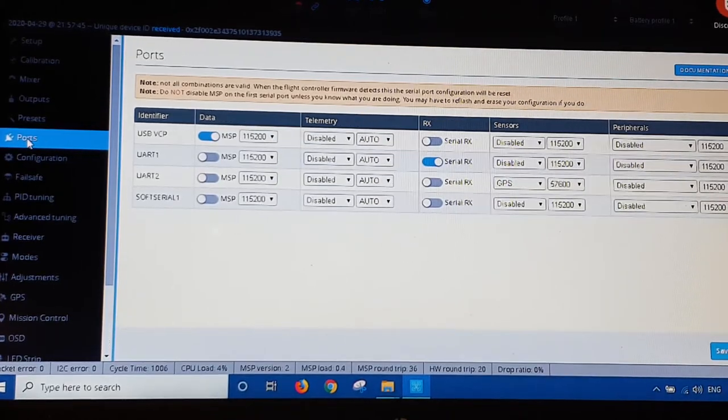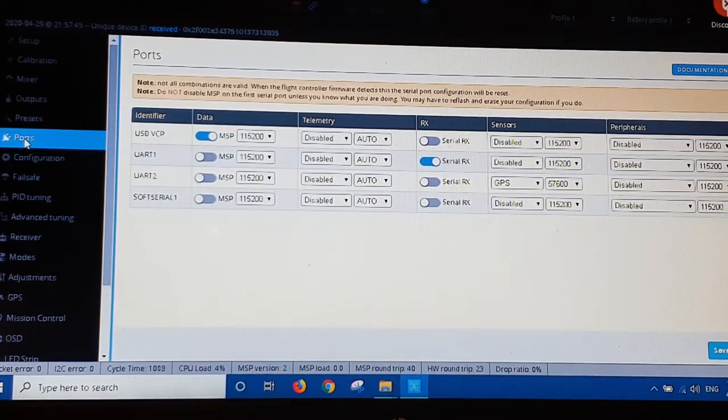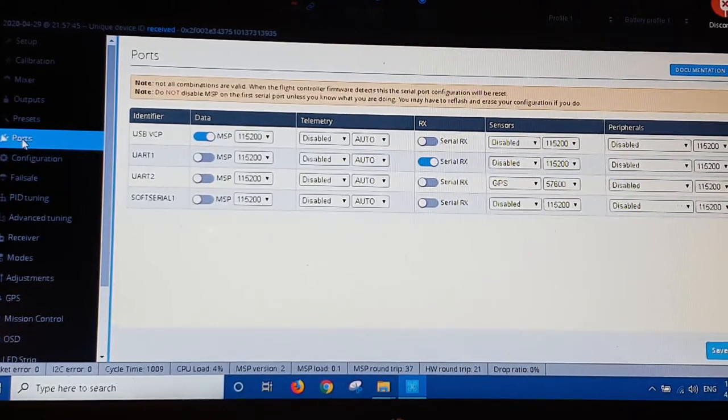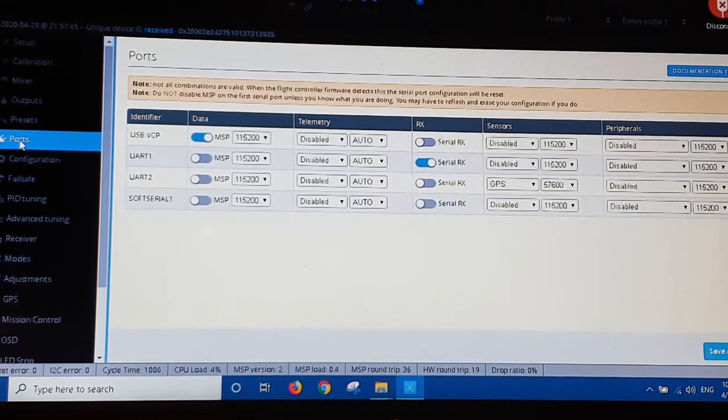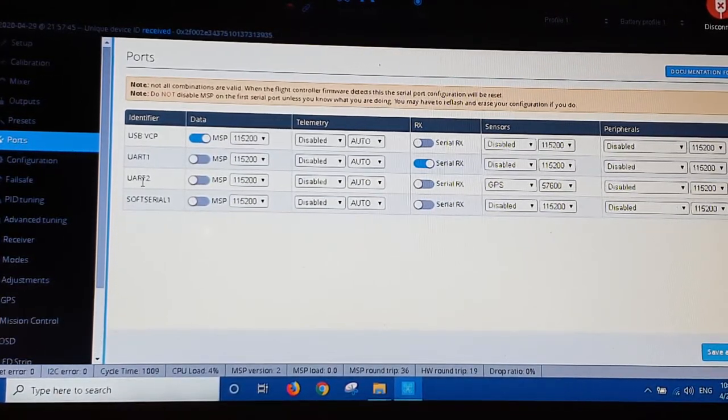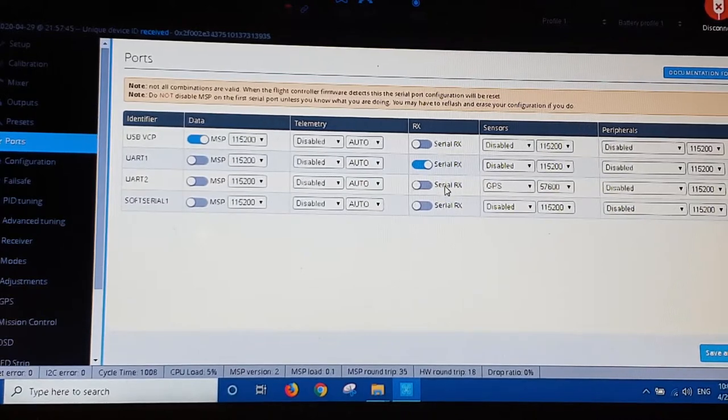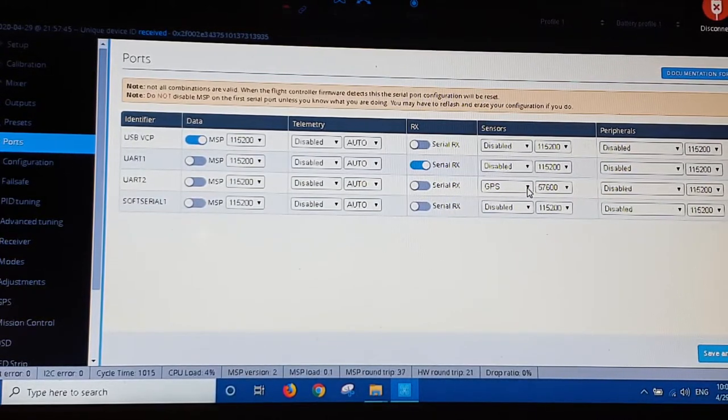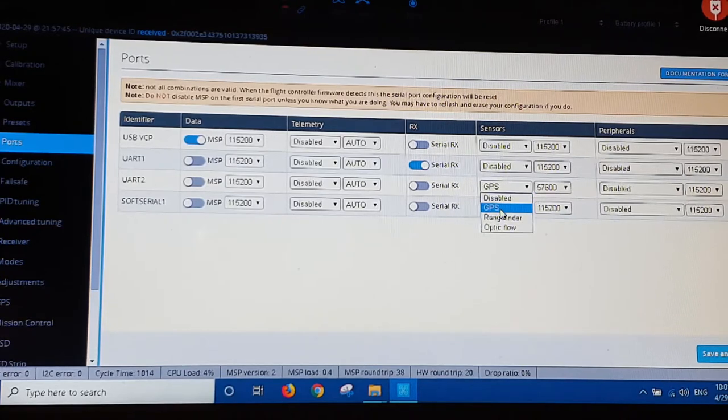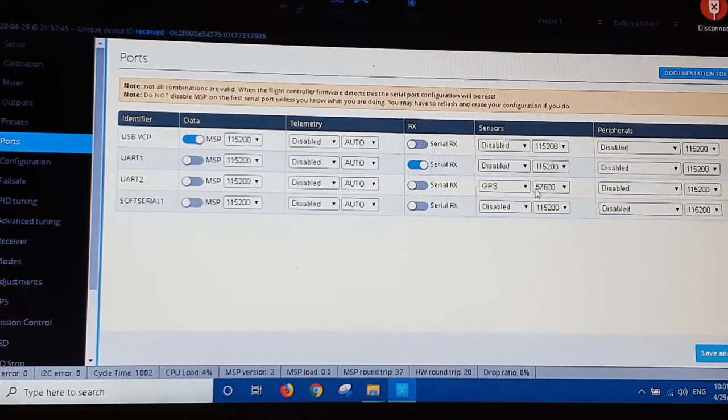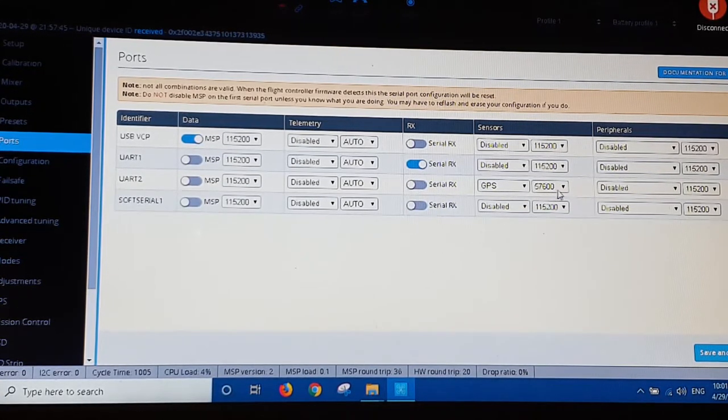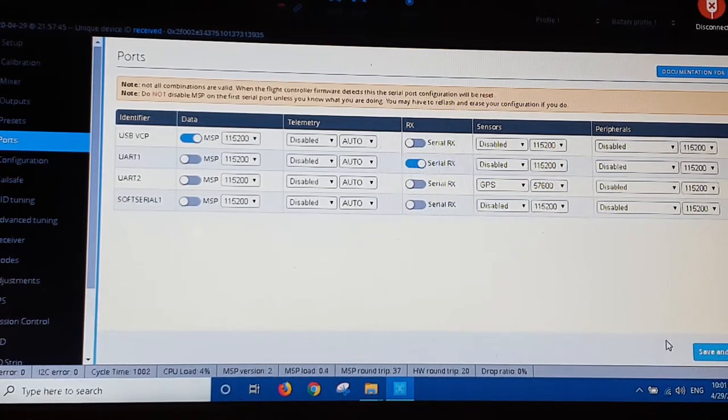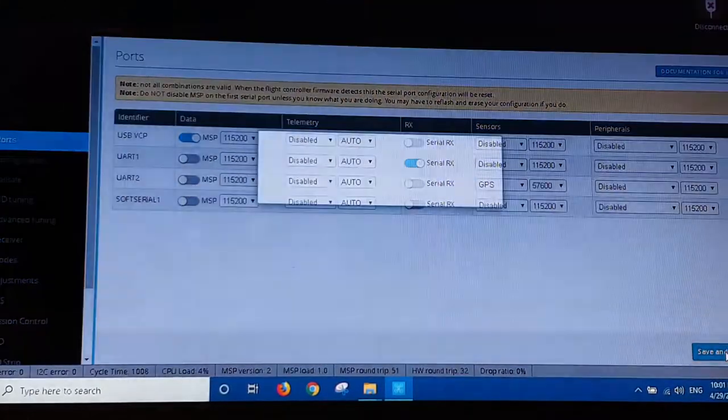Okay so I'm just in the ports tab here. I've just connected up the GPS. So what we've got to do, UART2 is what we need. And we need to come across the sensors here and activate the GPS. And I'm setting mine to 57600. Save and reboot.